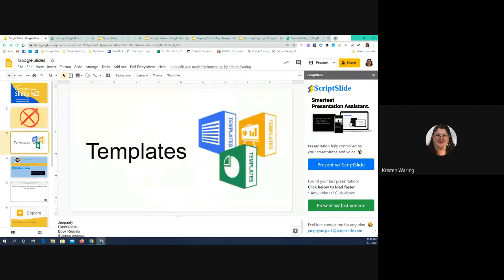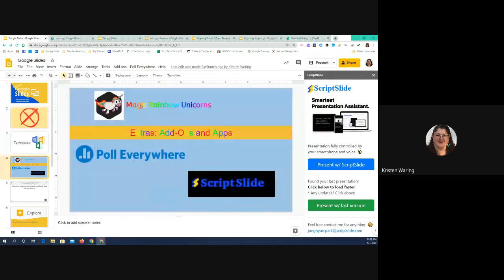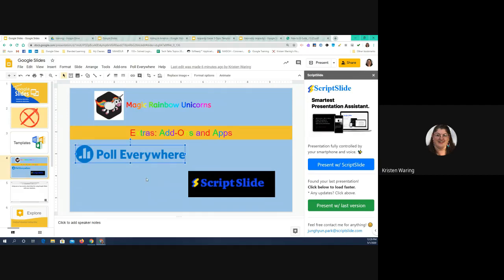Let's go back to the page we were on. The last thing I want to show you in this add-ons and apps section is Poll Everywhere. There's an app I really like called Poll Everywhere. Some of you may have used it or participated in it before.